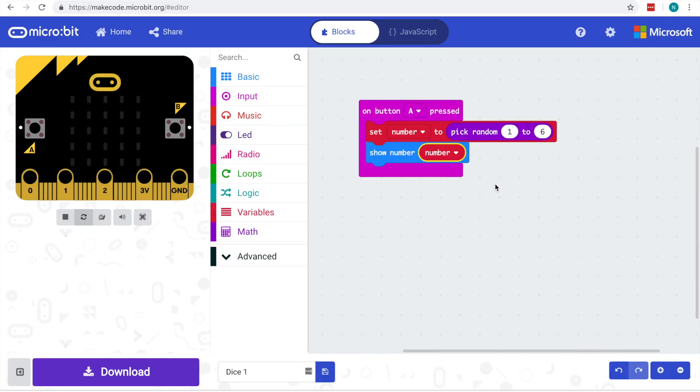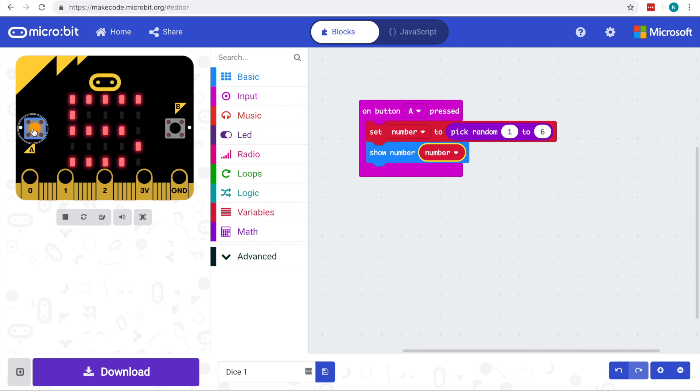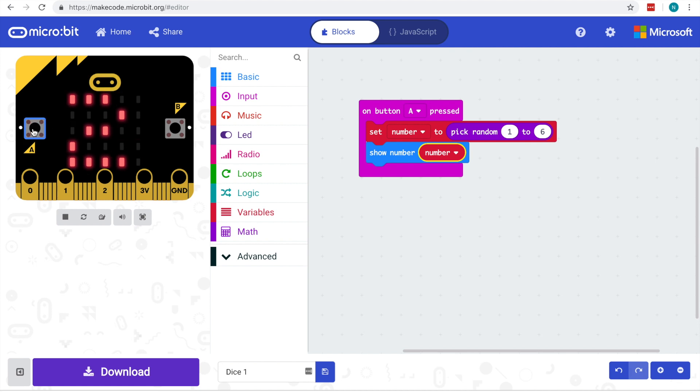We'll have a quick look at how you can start showing the dots for your dice instead of just showing the numbers. We have our basic dice that we've been doing in class. We can see that if we press the A button we're getting a random number, and at the moment that's being shown just as a number on the screen.